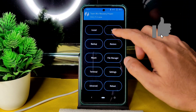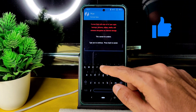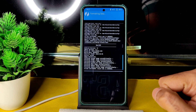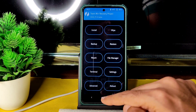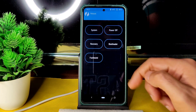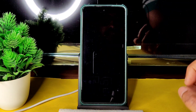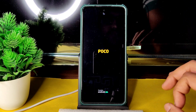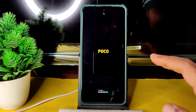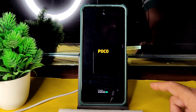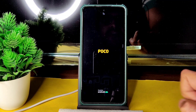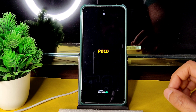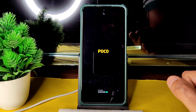Go to home again, select Wipe, select Format Data, type 'yes', and press the tick button. Done. Go to the home section, select Reboot, and select System. I've explained the flashing method step by step — follow the same thing and you won't get any problems. Use the same TWRP and download the files properly.